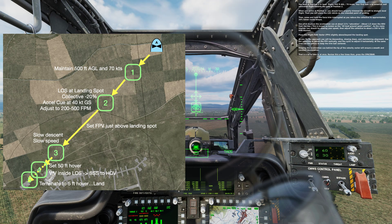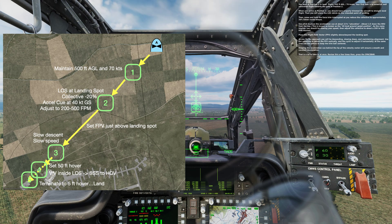As you fly the approach, you will be descending, slowing down, and maintaining alignment. Use the collective to adjust the flight path vector vertically, and the cyclic to adjust it horizontally. At the same time, use the pedals to keep the trim ball centered. Keeping the acceleration cue behind the tip of the velocity vector will ensure a smooth and constant deceleration.